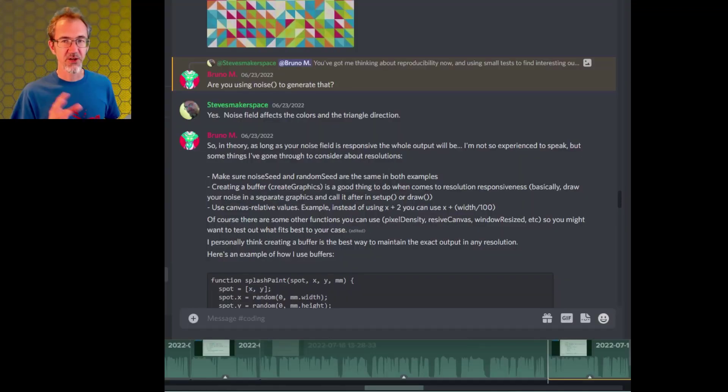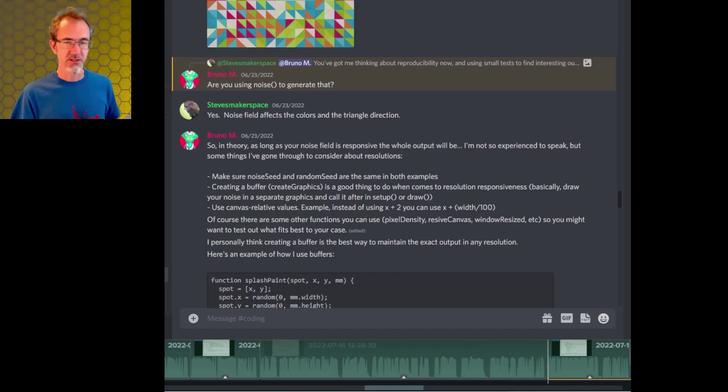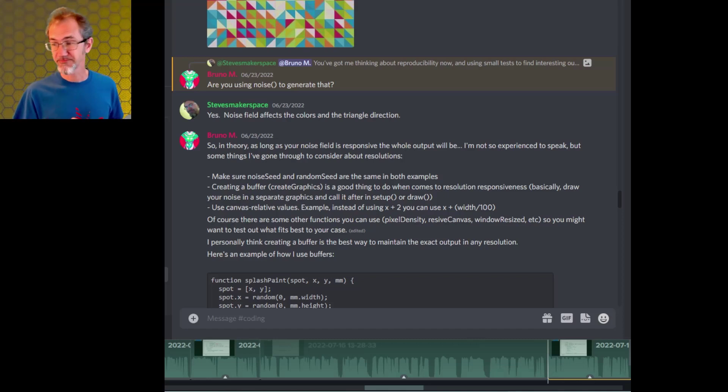I want to give a shout out to Bruno M. He was working through some of these issues on my discord and summarized his results at the end. So thanks for that Bruno.